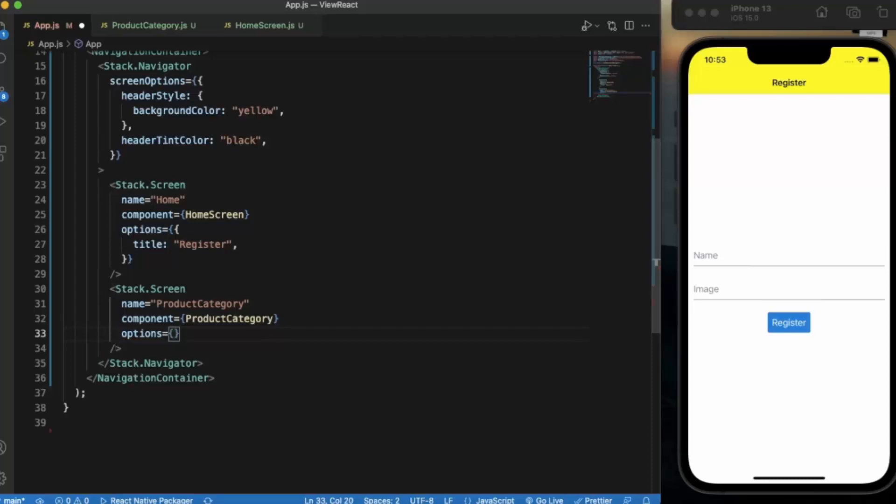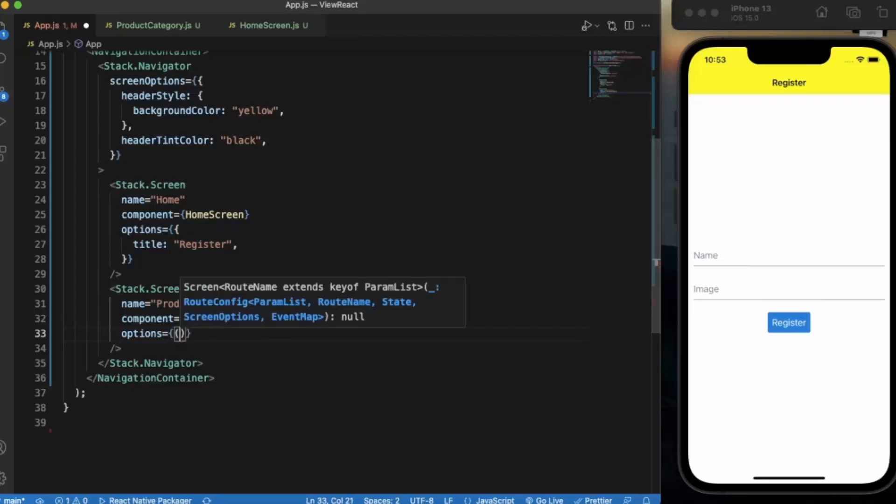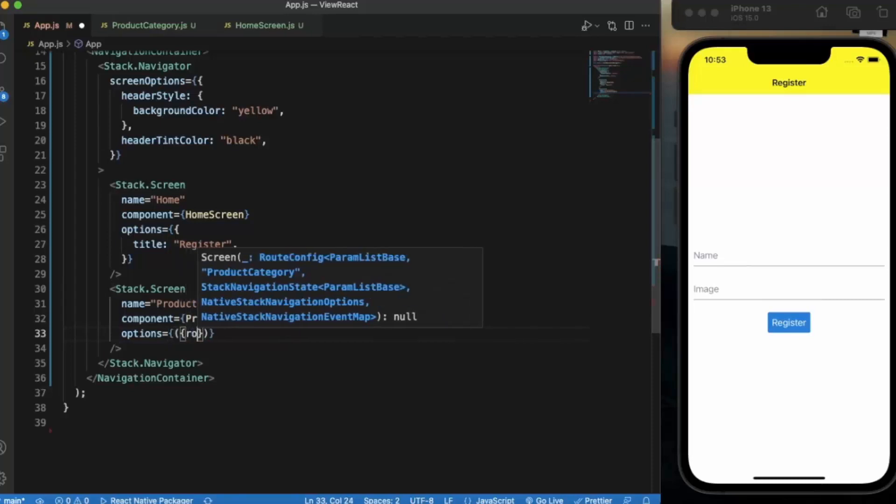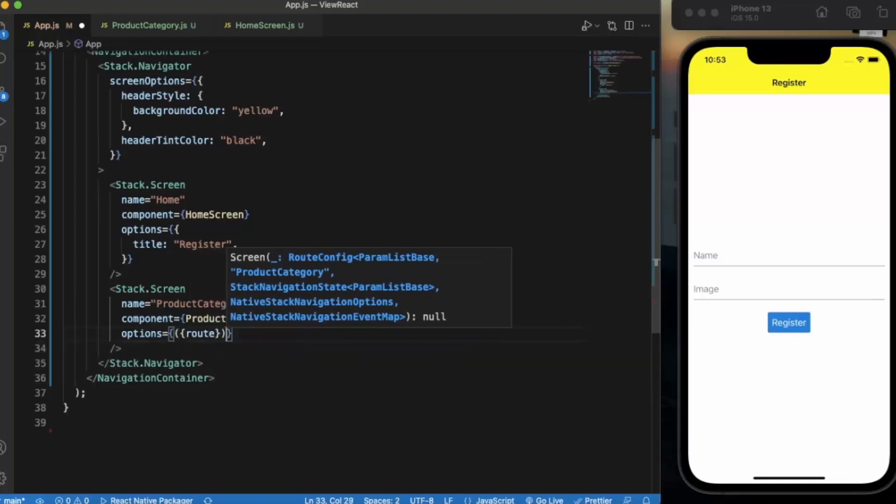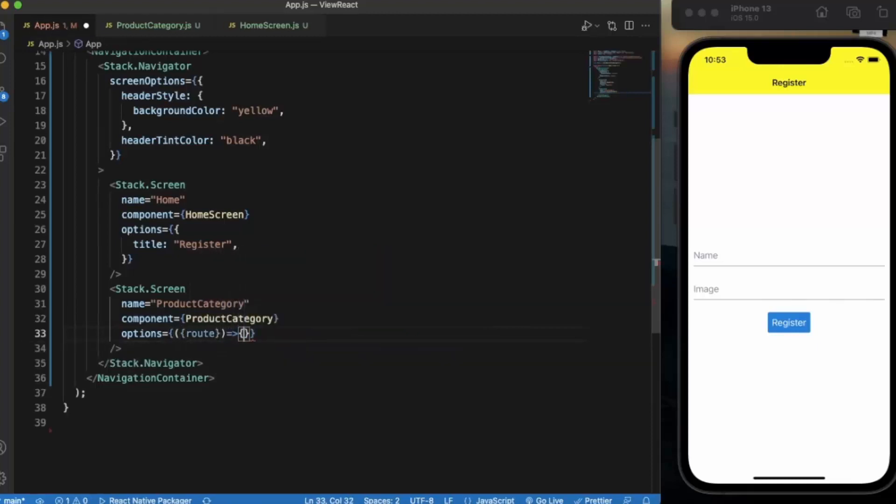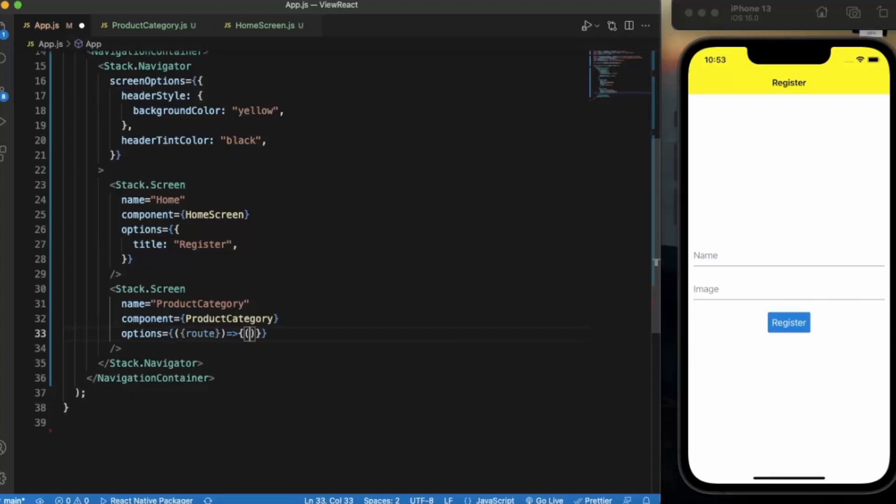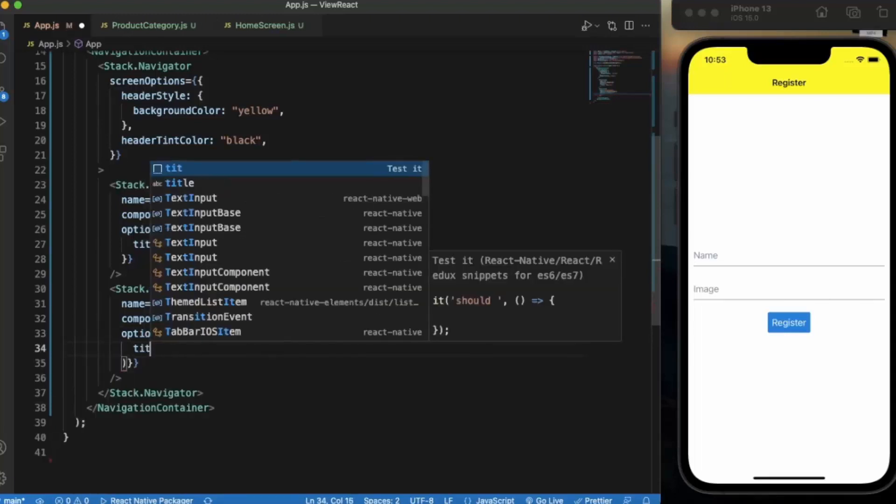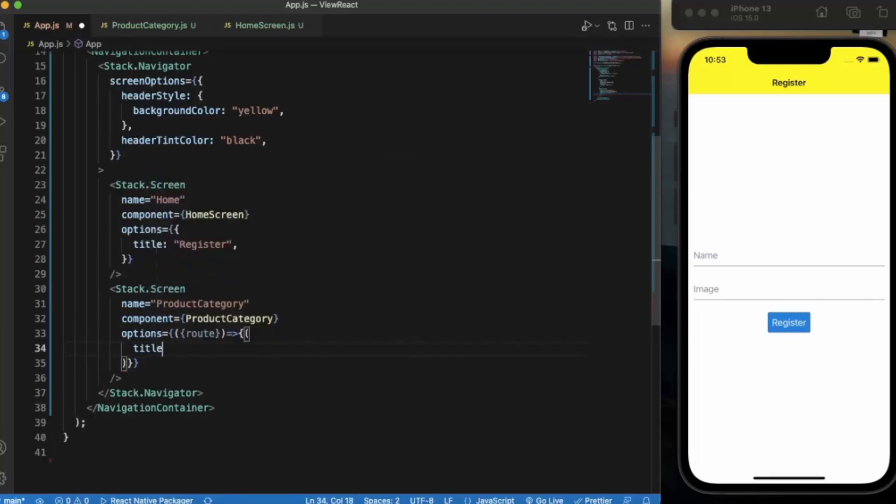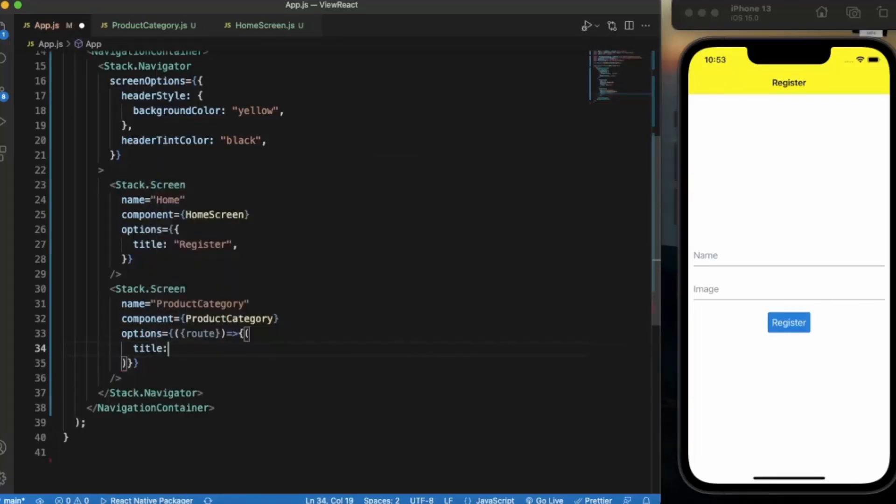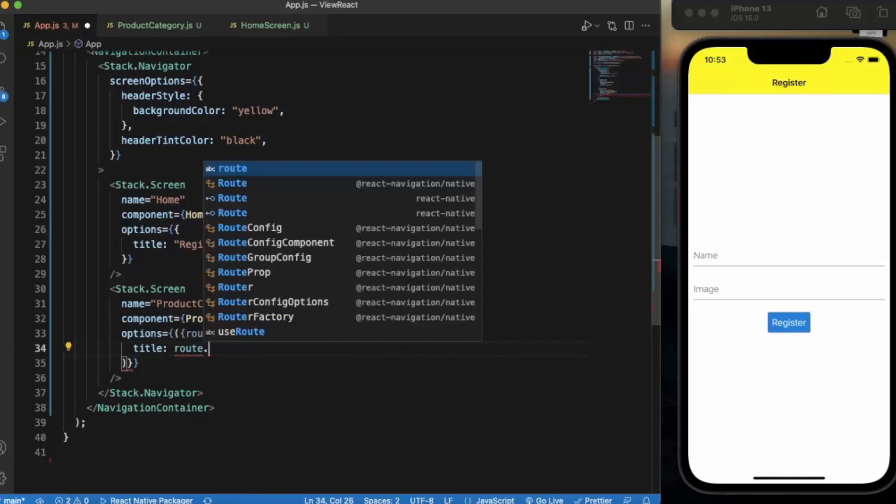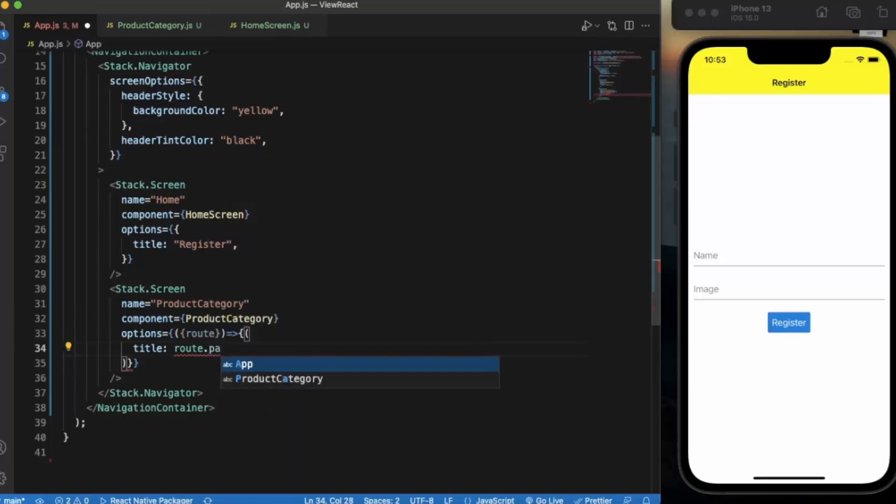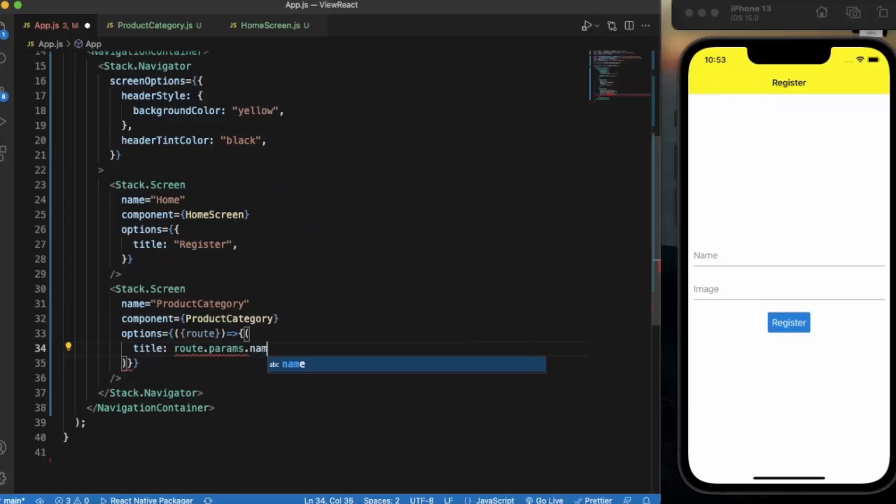Now we can pass the route. Here we provide the title. Title will be our name that we have entered during the registration: route.params.name.